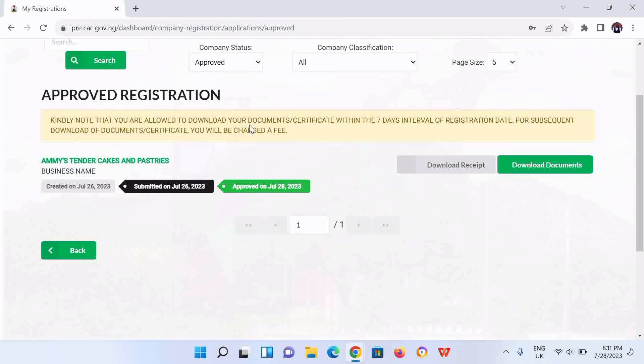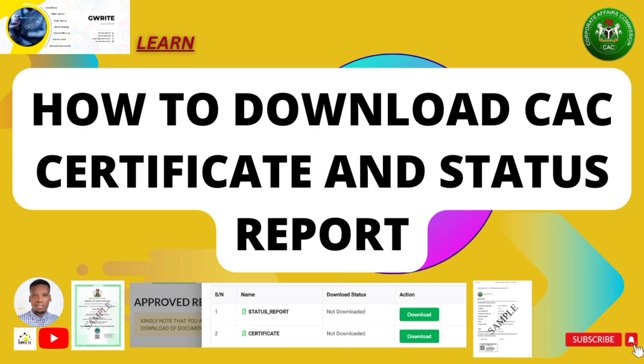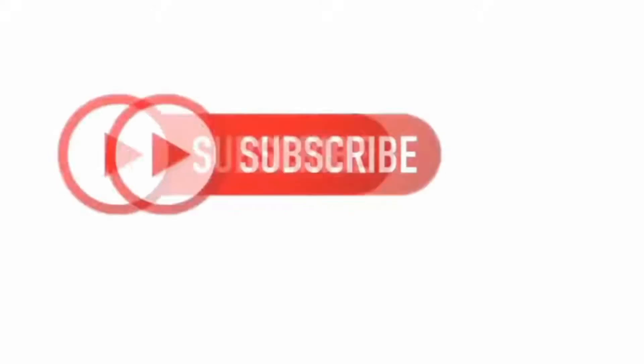So that's all. Do like and subscribe for more, and visit the description section to access other videos on CAC registration.